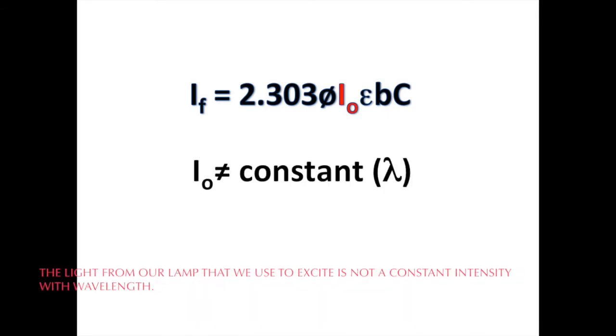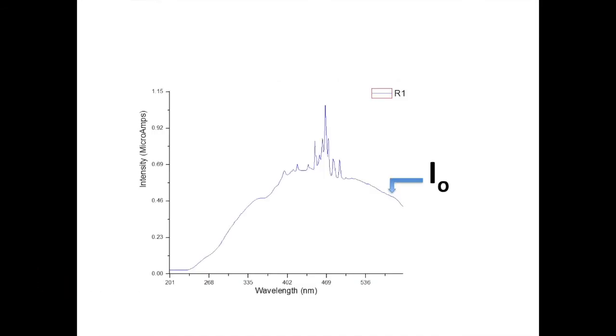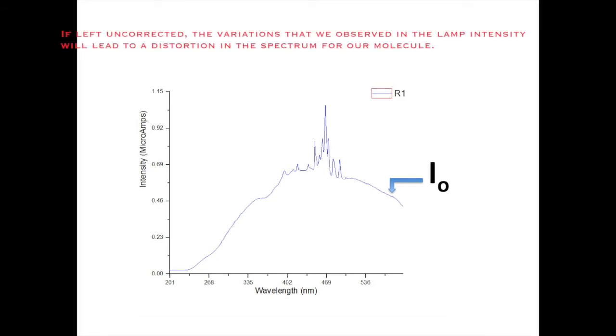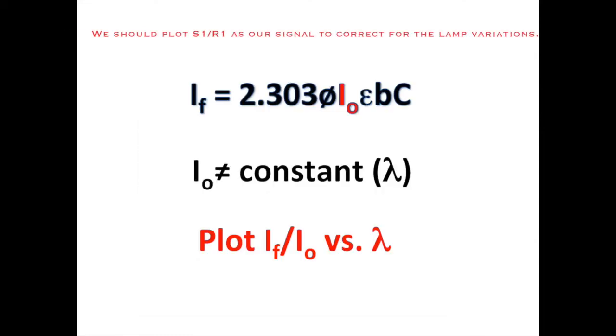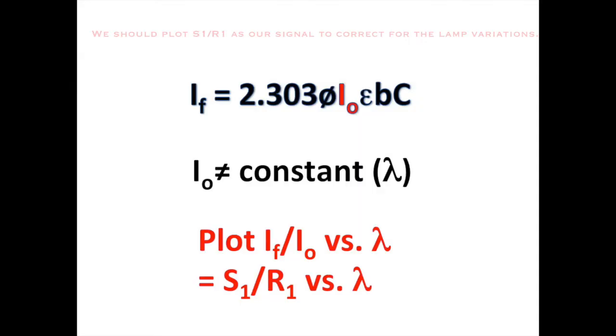We've already seen that the lamp spectrum changes with wavelength. If we merely plot the raw intensity of the fluorescent light coming to the sample detector, the variations that have been observed in the lamp intensity will lead to a distortion in the spectrum for our molecule. However, we can eliminate this problem if we divide the intensity at the sample detector by the intensity at the reference detector. That is, we should plot S1 over R1 as our signal. In general, S1 over R1 is normally what we should be measuring as our signal.